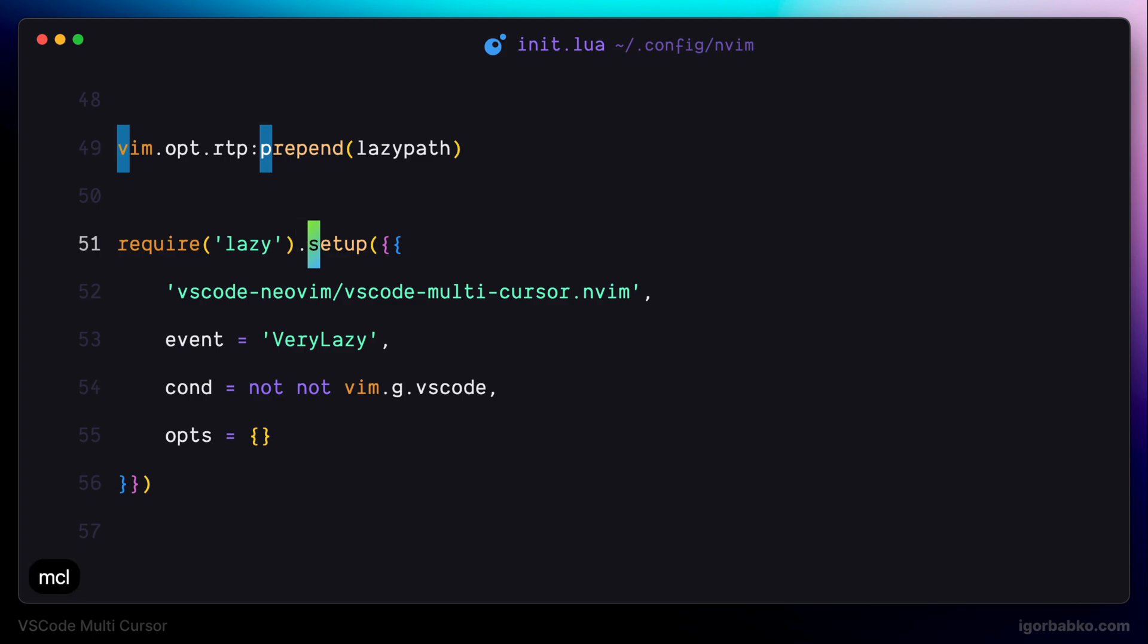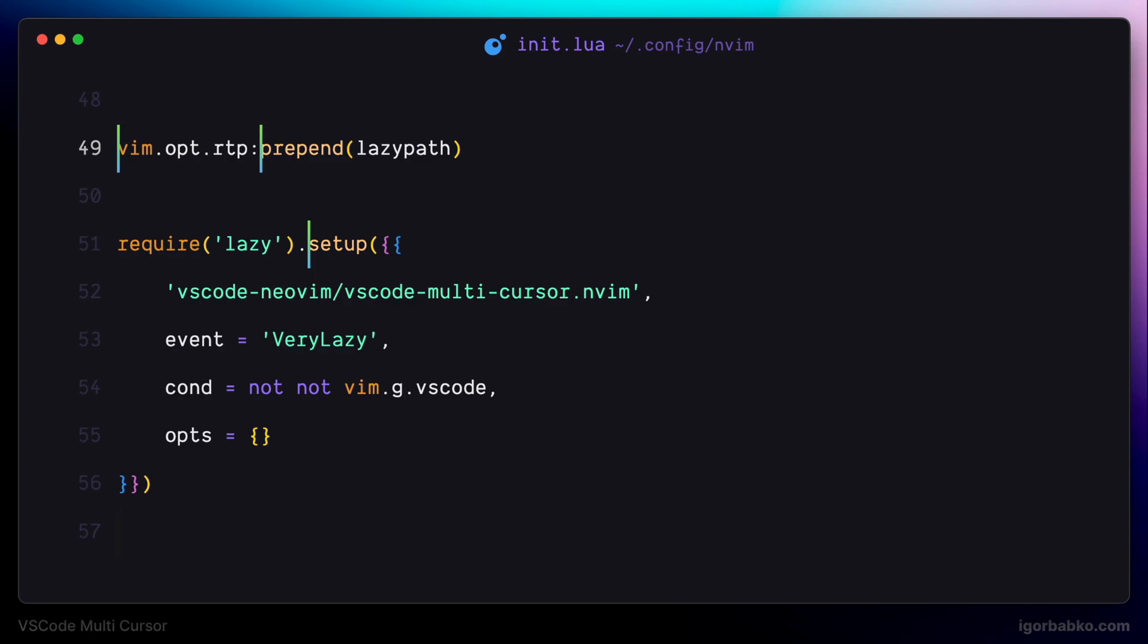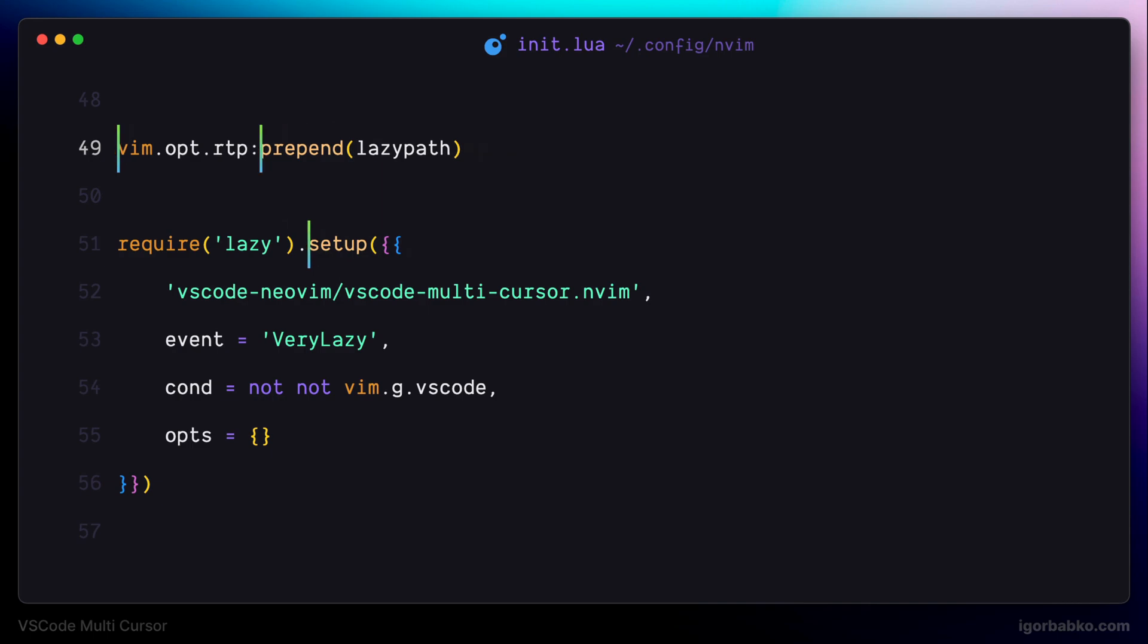And then, to turn those marked places into multiple cursors, we just have to press M, I. As we can see, cursors appeared, and we can easily edit text. Let's also check that we can mark not only individual characters, but also whole words.